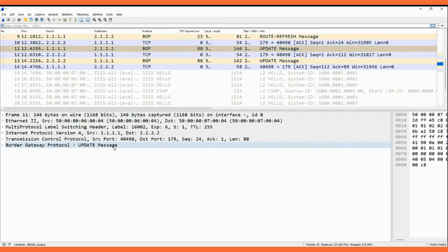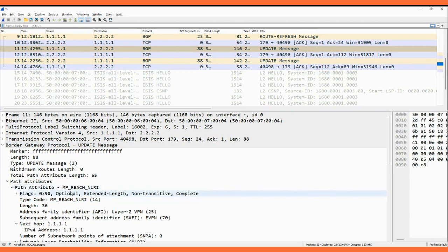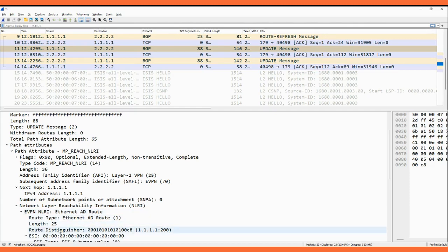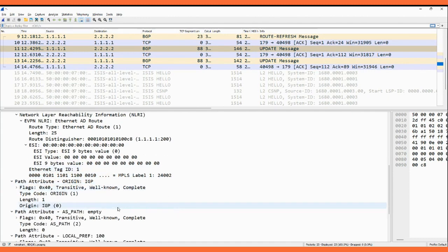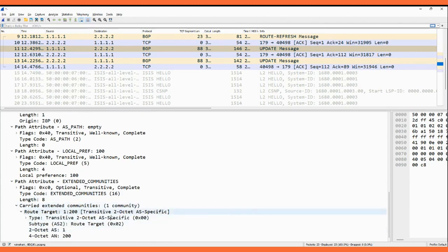This is the BGP signaling. As soon as you configure the attachment circuit configuration on P1, I captured the BGP update message — BGP is sending an update. In the update message, under the path attribute we have the MP-REACH-NLRI information. Under this, it indicates Layer 2 VPN EVPN. In the NLRI information we can see EVPN route type 1 — the Ethernet Auto-Discovery route — being sent. The RD is 1.1.1.1:200, ESI information is included, and the label is 24002 which we saw in the EVPN route type 1. In the extended community, the RT is 1:200.